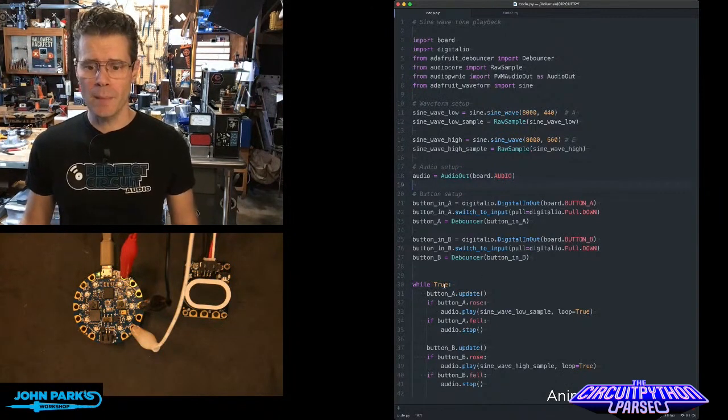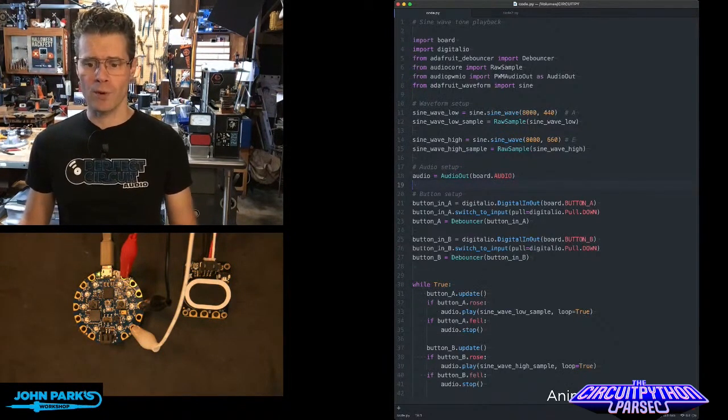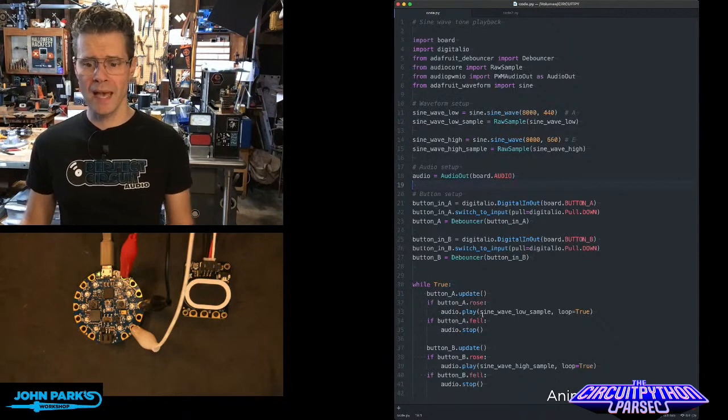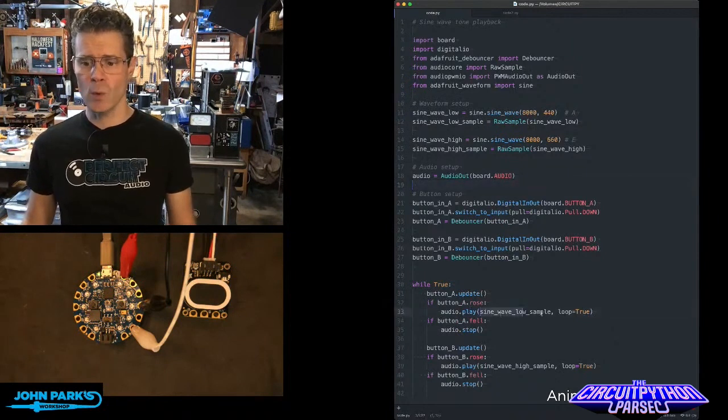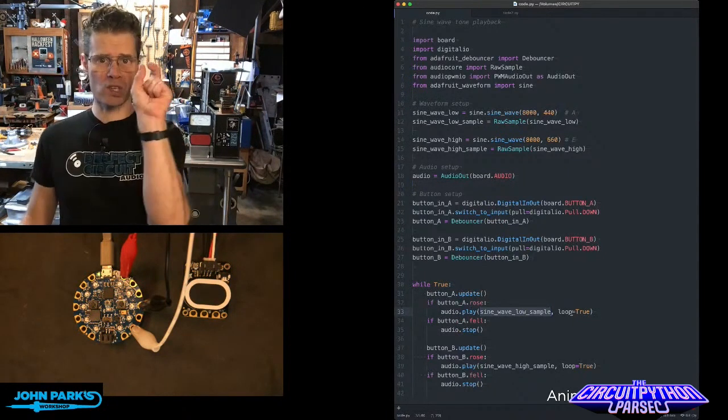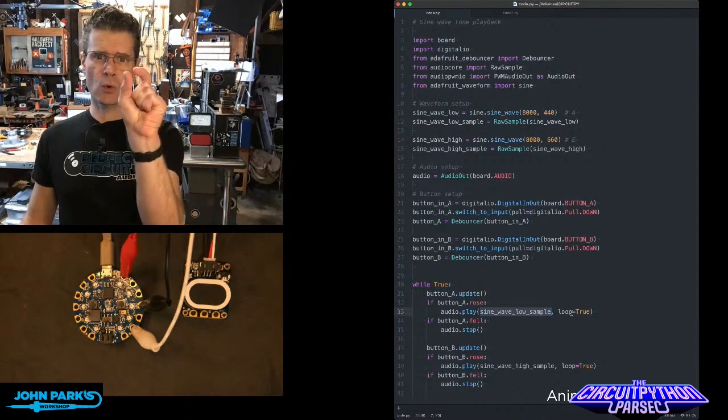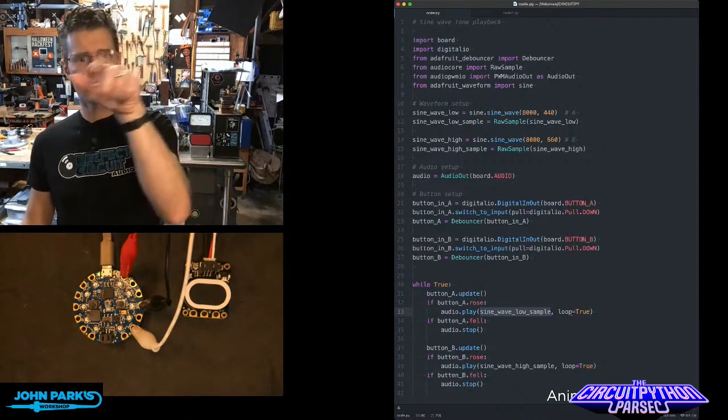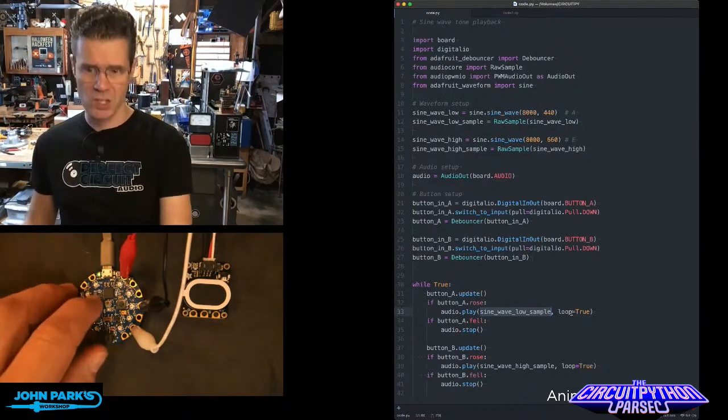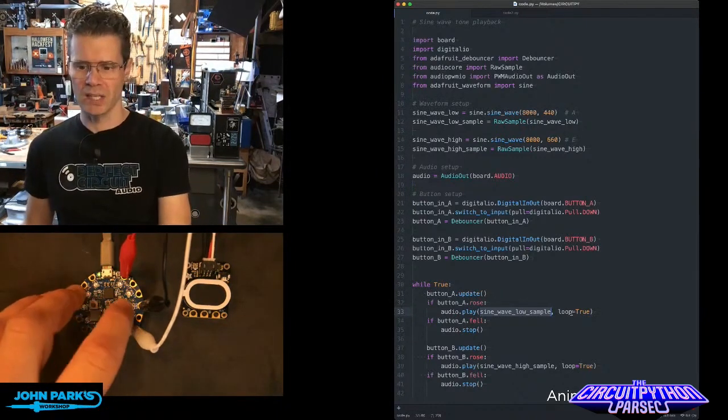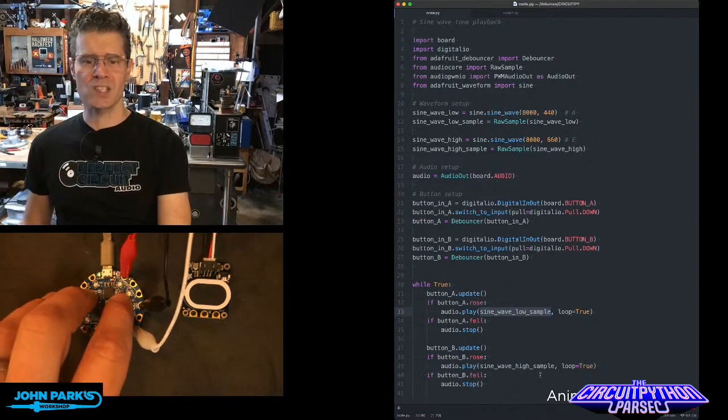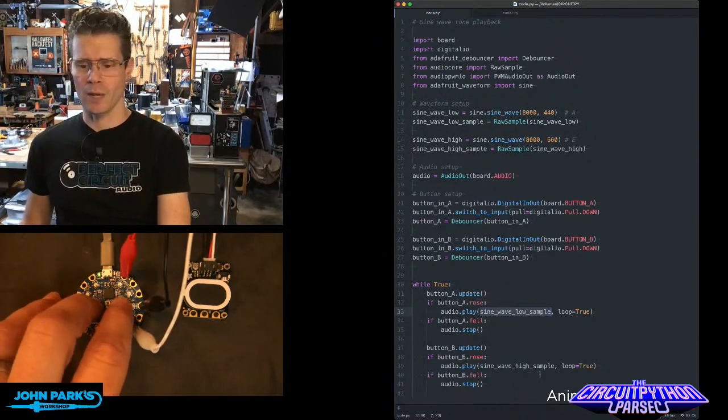And then in the main loop, when I press a button, it does this audio play, sine wave low sample, and then it loops that. So this is essentially a single waveform and just keeps looping that over and over again. So it plays constantly. And then when I do that with the high sample, we get the higher pitch.